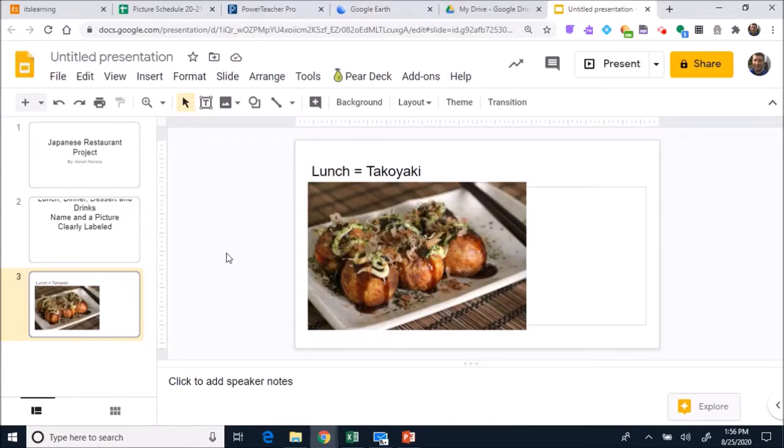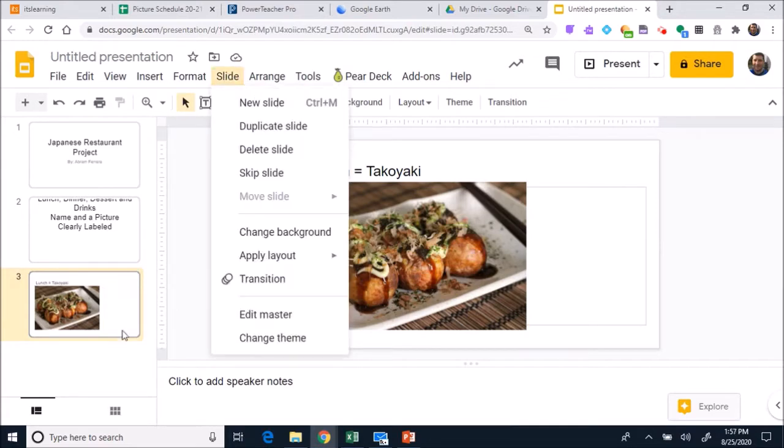The next step we're going to do is location. You need a name for your restaurant and you need a location.